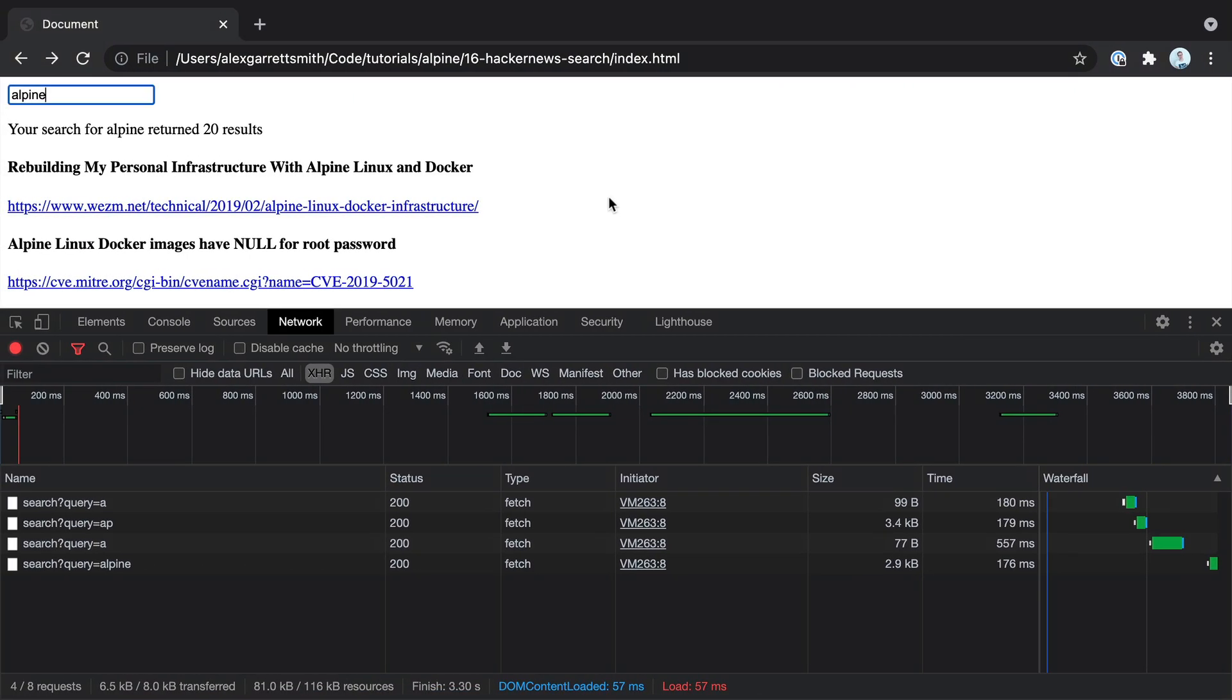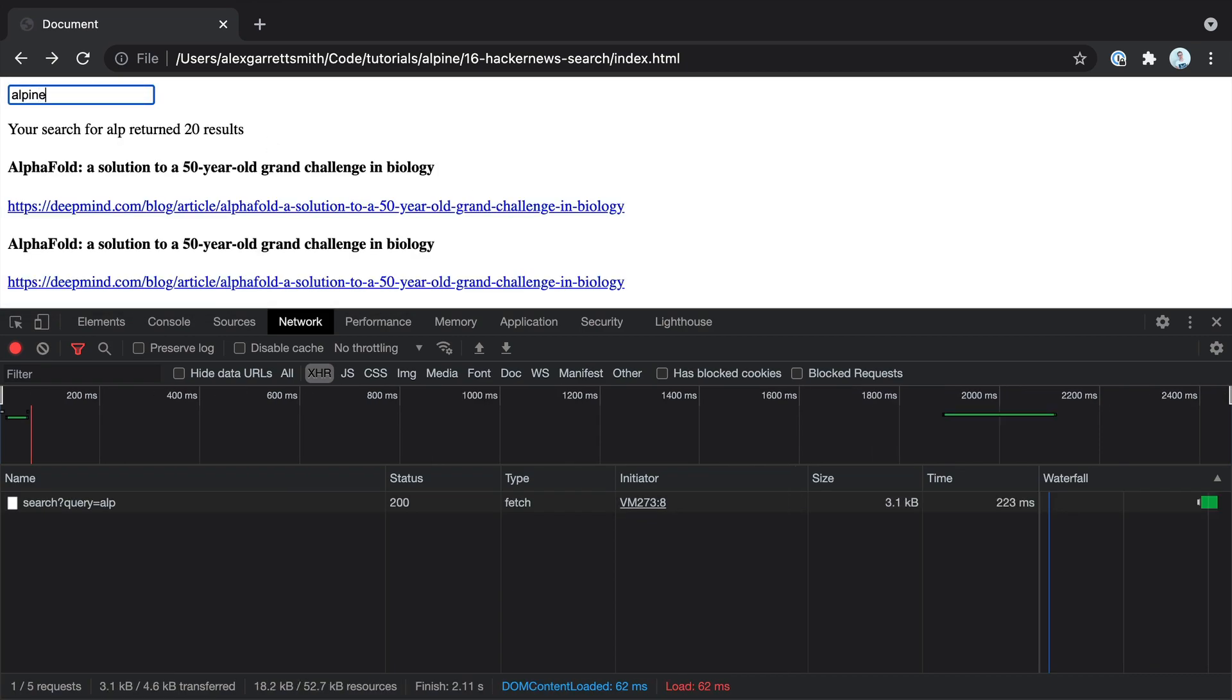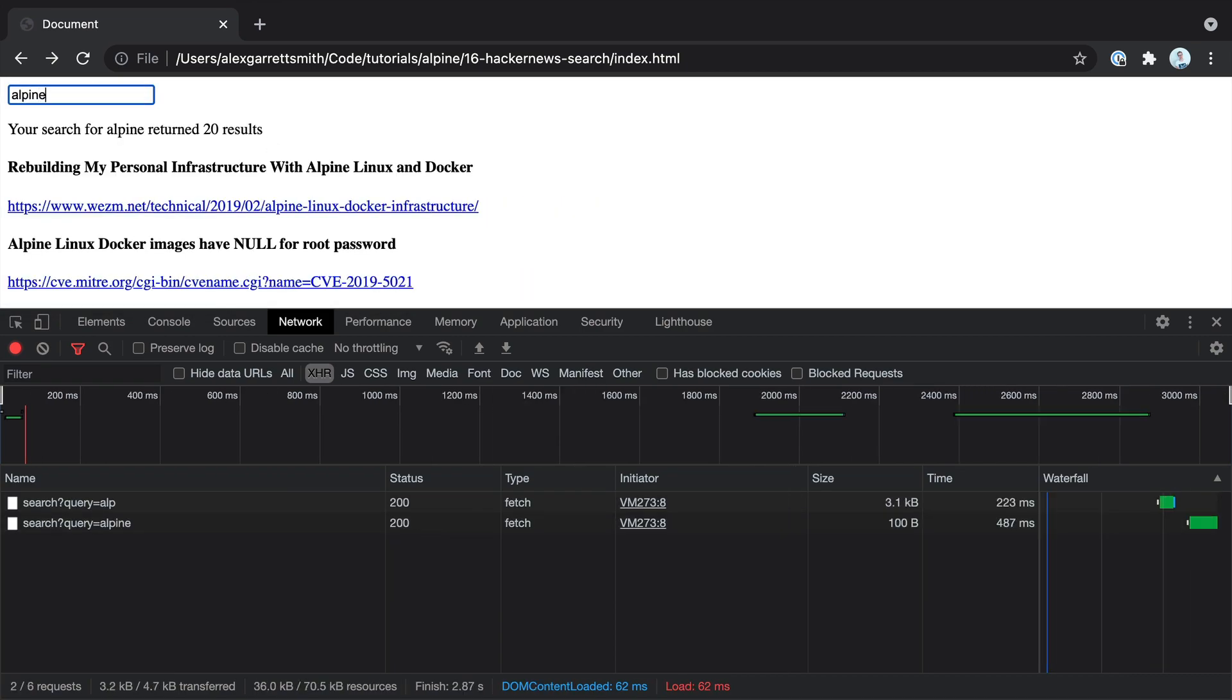So in not too long, we've created out a search experience that hits an API and brings back and displays the results. Of course, we've not styled it up, but I'll leave that up to you.